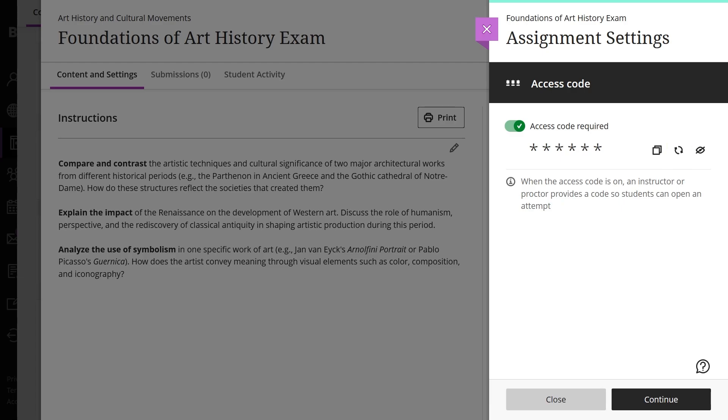Only the instructor role can refresh and change the access code. If you turn the visibility off and on again, the code remains the same.